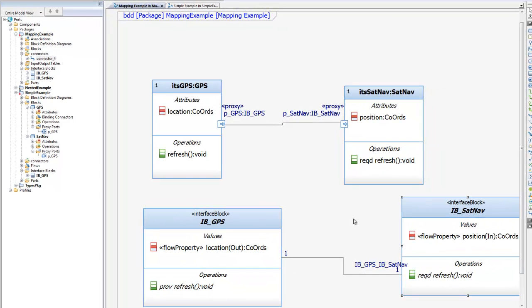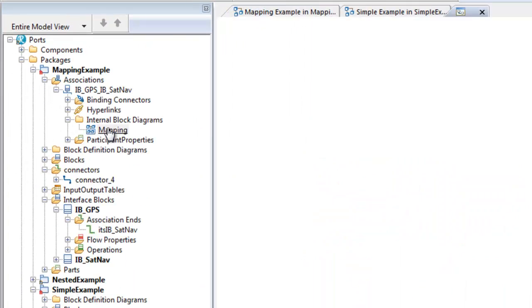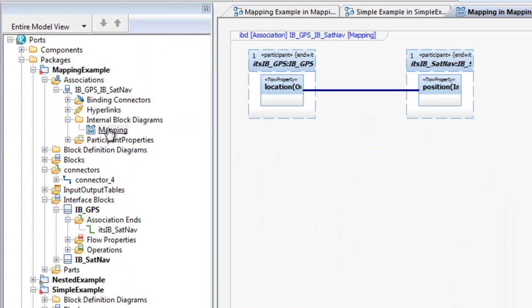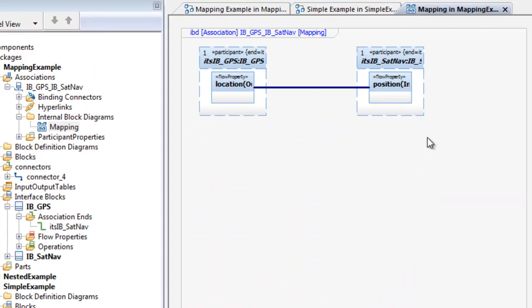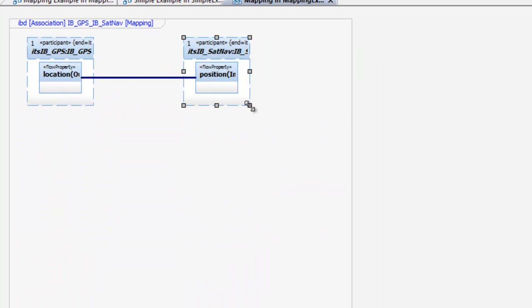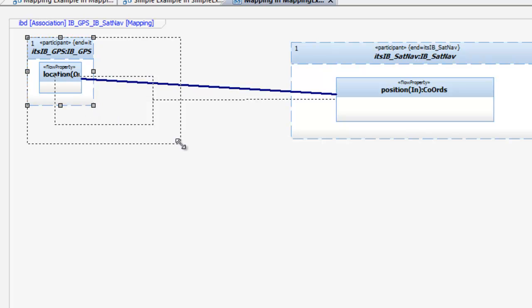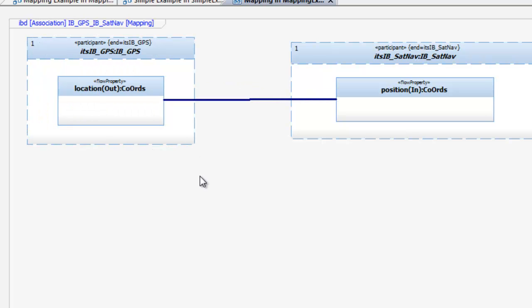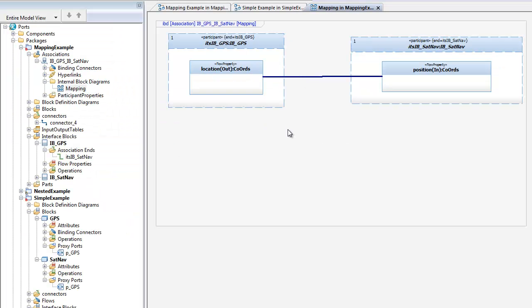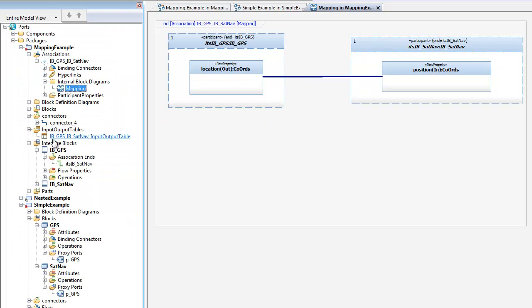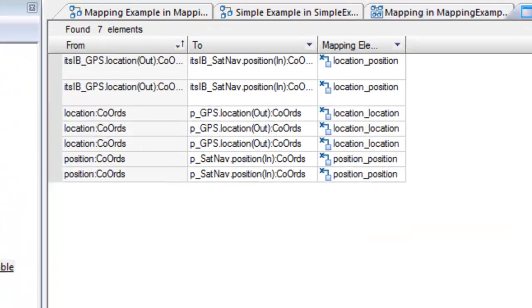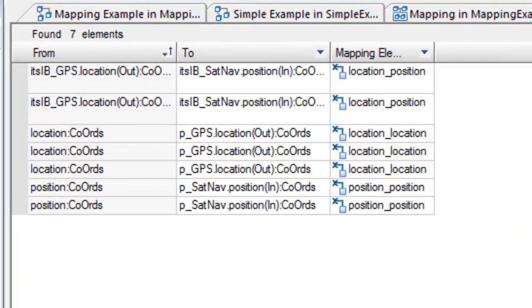The interfaces have an association between them, and if we view that in the browser, we can see them mapping graphically on an automatically generated internal block diagram. There's even a mapping table created, if we want to view the information that way.